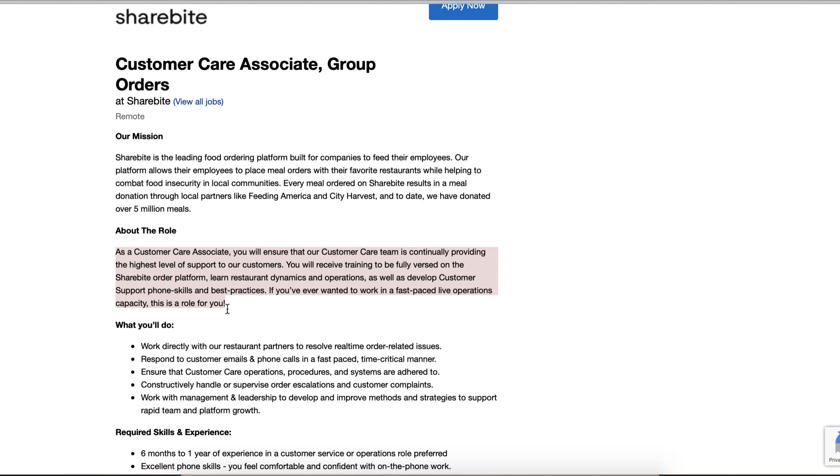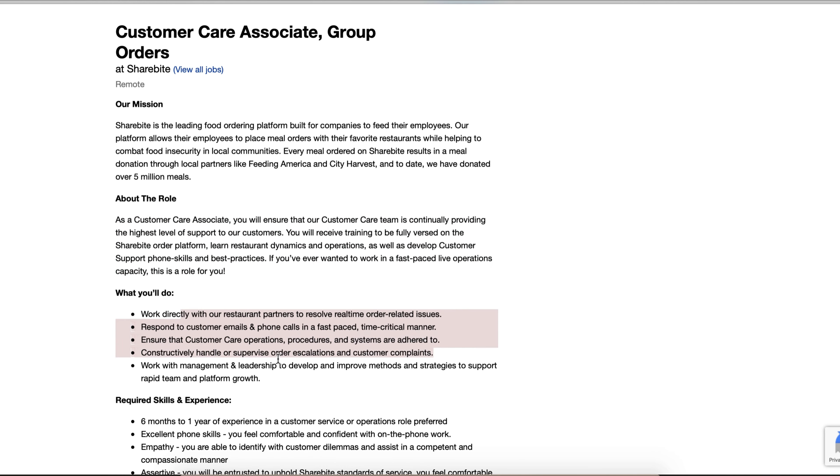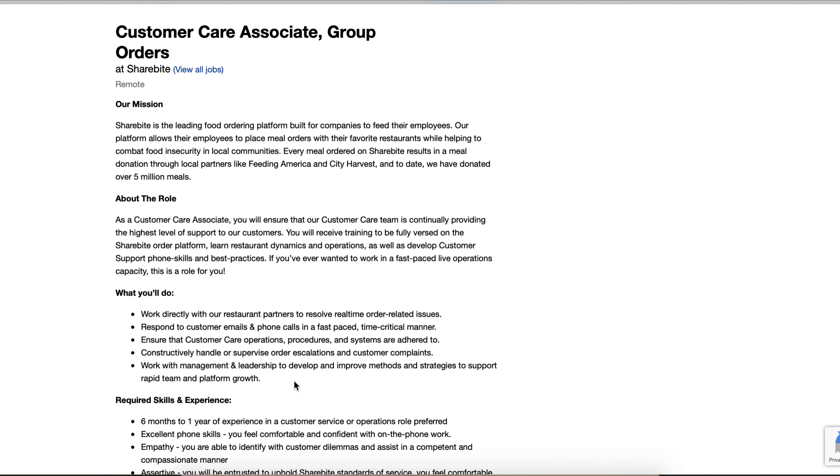If you've ever wanted to work in a fast-paced live operations capacity, this is the role for you. You'll work directly with restaurant partners to resolve real-time order-related issues. Let's say the manager at Target is ordering for everyone - 75 people - and then one person's like 'oh, I'm allergic to onions' or 'I didn't want ham in my sandwich.' You have to call the restaurant directly and do it with urgency because time is so critical to make sure you get these orders correctly, especially with how picky people are with food.